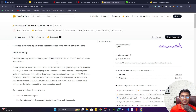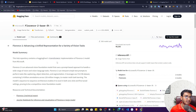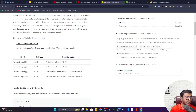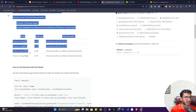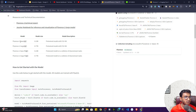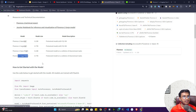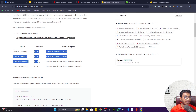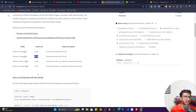I will also show you how you can download this model in your Google Colab and how we can do the inference on top of this model. Before that, let me show you the model variants. You can see it has variants like Florence 2 Base, Florence 2 Large, Base FT, and Large FT, with parameter sizes of 23 million and 77 million — Base FT is also 23 million and Large FT is 77 million. These are the available variants.